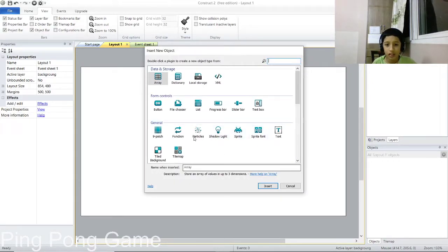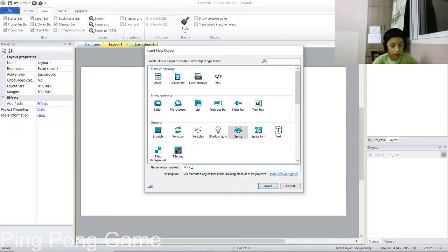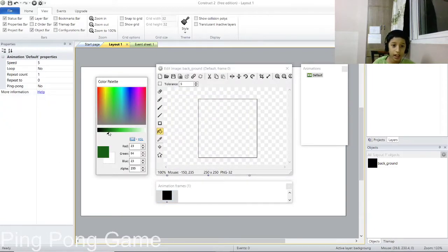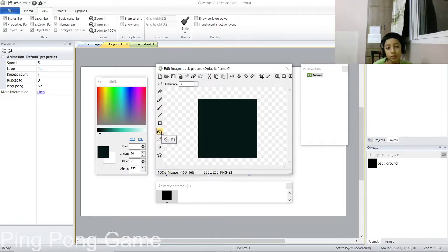To give it a background, double-click on the white screen. Click on the Sprite option and write the name for it — remember, Construct 2 does not allow spaces. I'm going to name it 'black_ground.' To set the background as black, click on any color, then scroll the dial all the way up to the top, and use the bucket option to fill it.